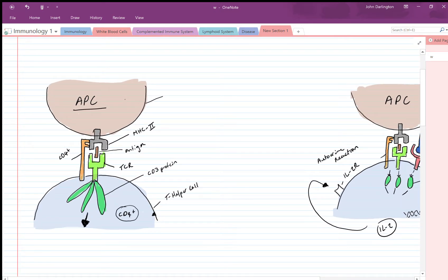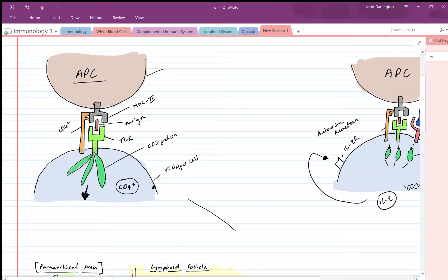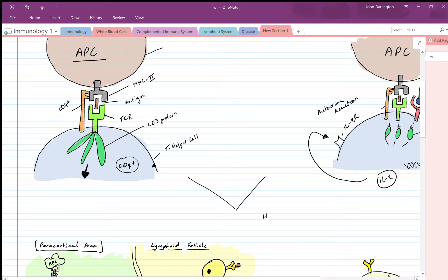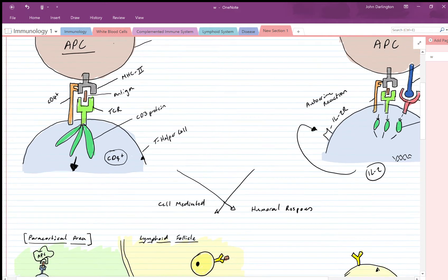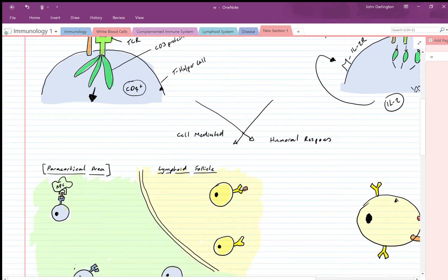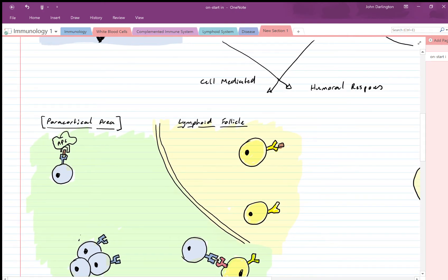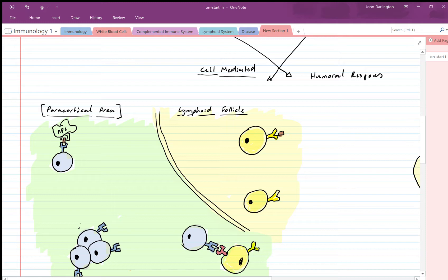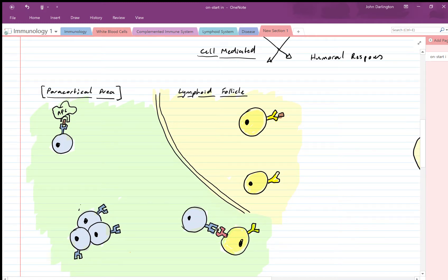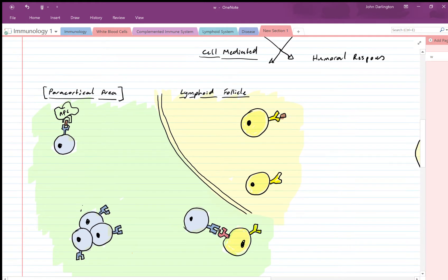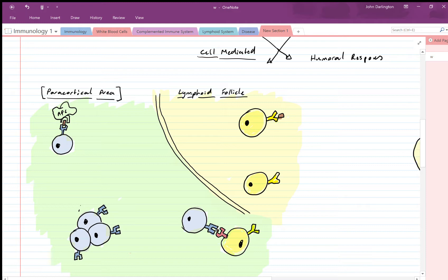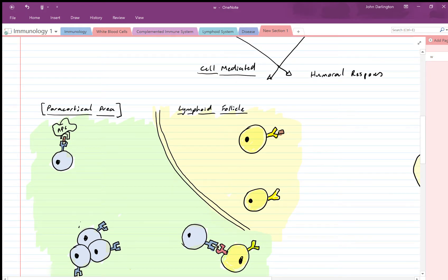Now, what does the T cell go on to do? The T cell will have two effects: it will activate B cells, which constitutes the humoral response, and it can also differentiate and carry out the cell-mediated response. So two pathways happen from CD4 activation. In the cell-mediated pathway, the CD4 cells activate natural killer cells and cytotoxic T cells, which enter systemic circulation to fight and eradicate the pathogen.